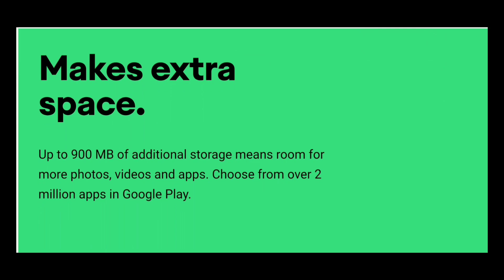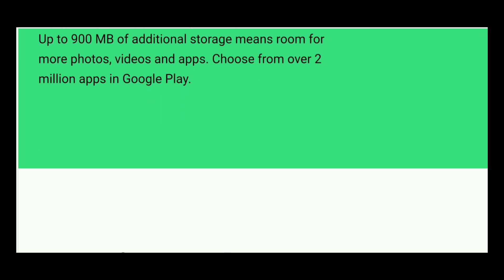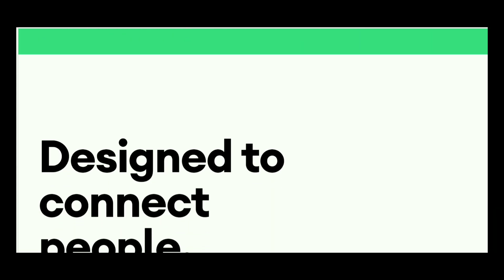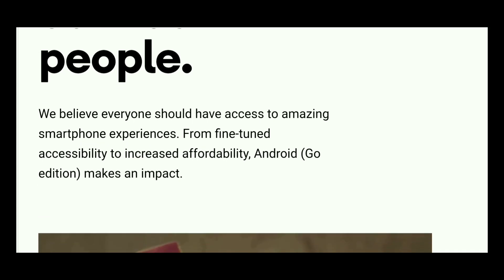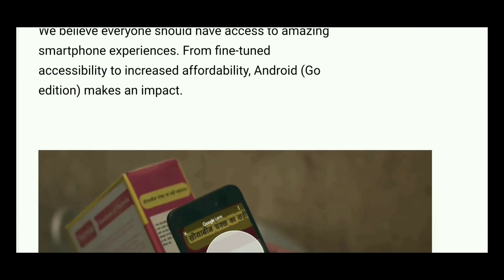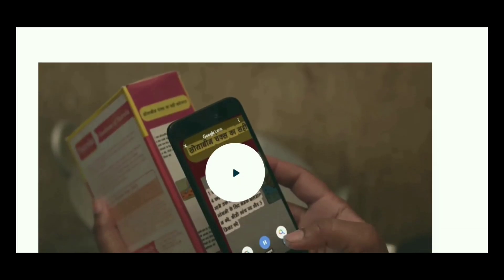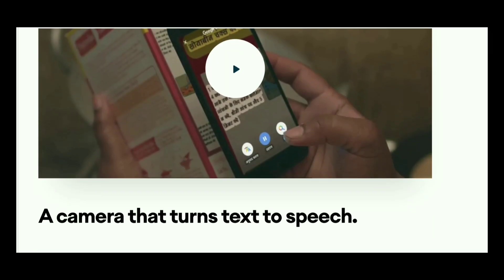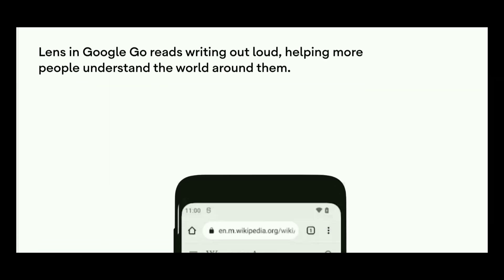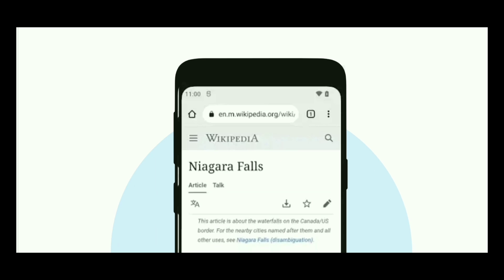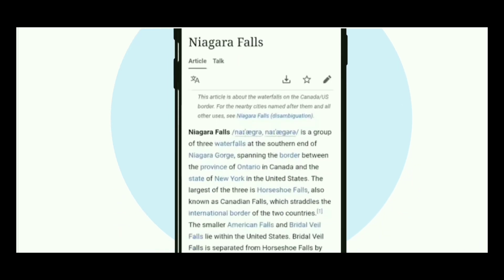Android 13 Go also brings quick access to Discover, which lets users see a curated list of articles among other content. Users can access the new feature by swiping right from the home screen.